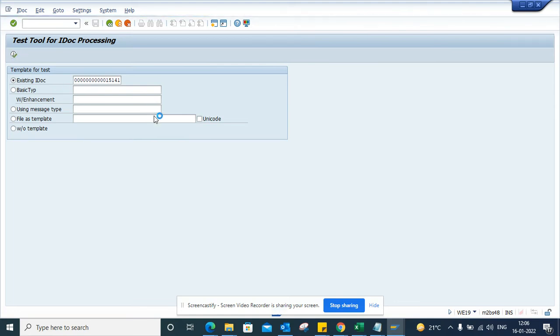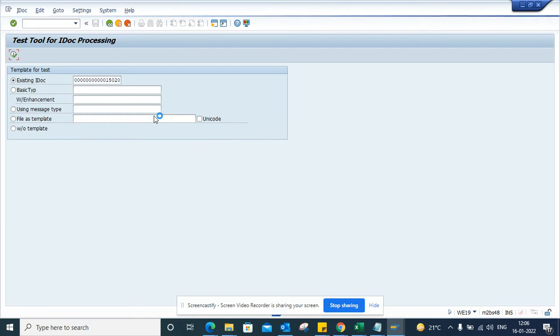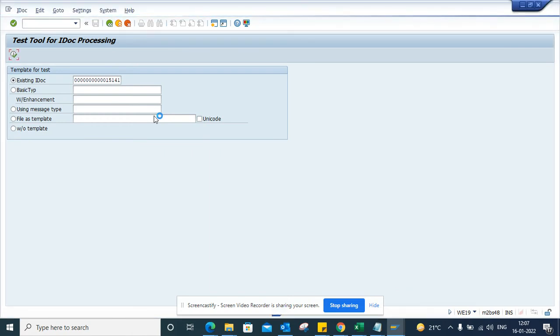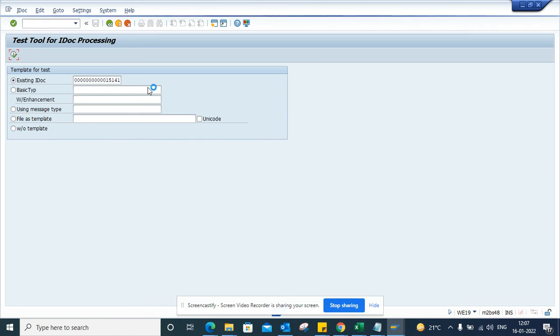Once this gets executed, you just need to click on start inbound standard inbound function module, and from there we can test the IDOC.